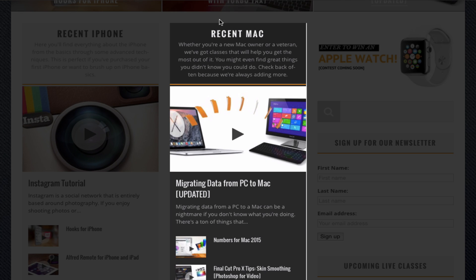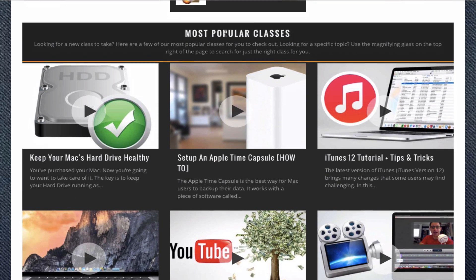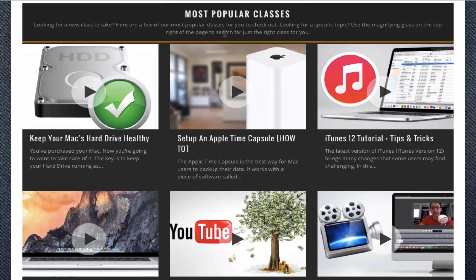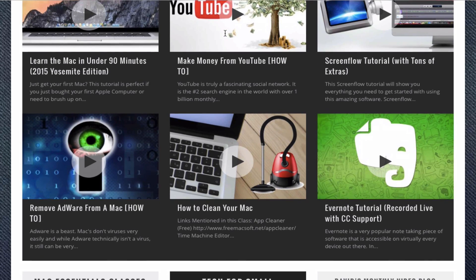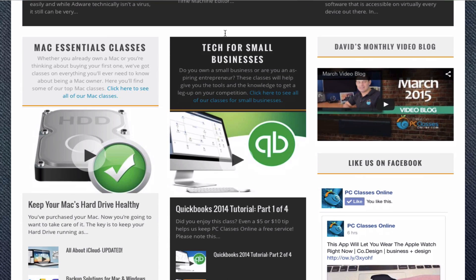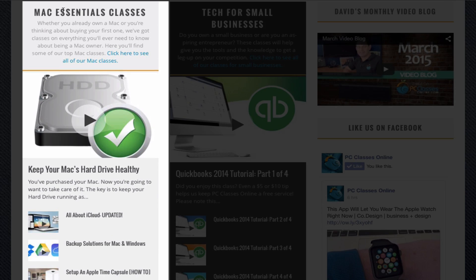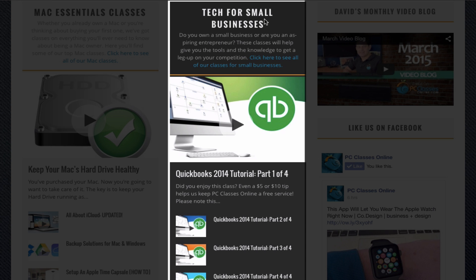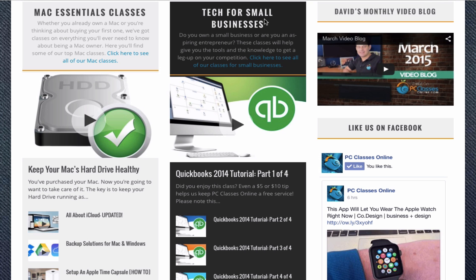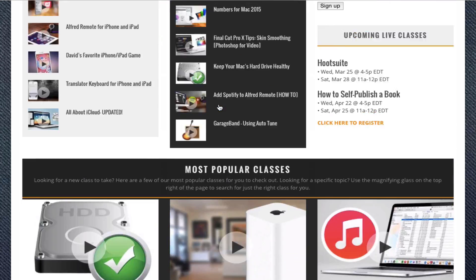If you're a Mac owner, you can check out our most recent Apple classes right here. Scrolling down a little bit more, here you'll find our most popular classes, and we do update this list pretty often. We have our Mac Essentials classes and Tech for Small Businesses.